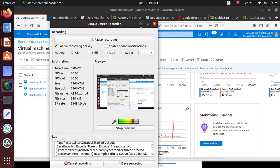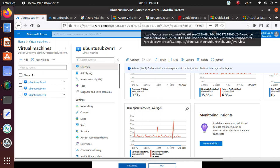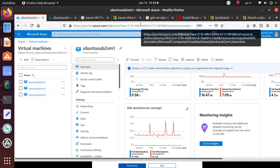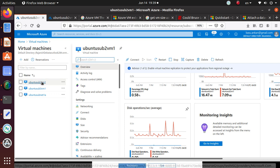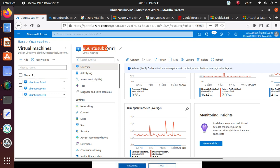Hello everyone, welcome to this video. We're going to work on adding a data disk to one of our existing VMs. This is one of the exam objectives for the AZ-104 Azure Administrator exam. We can use a Windows or Linux virtual machine — for this lab I'm going to use an Ubuntu virtual machine that's already running, and we're going to add a data disk to it.